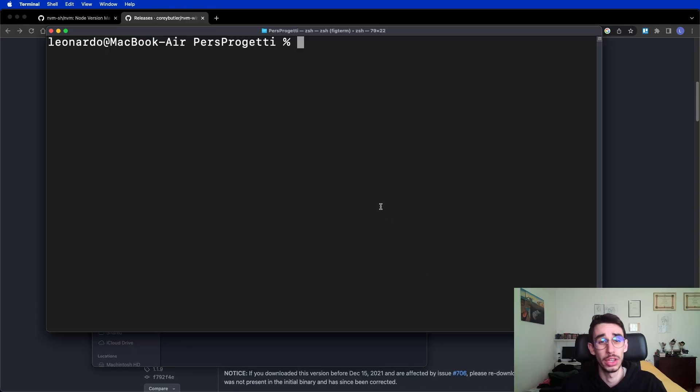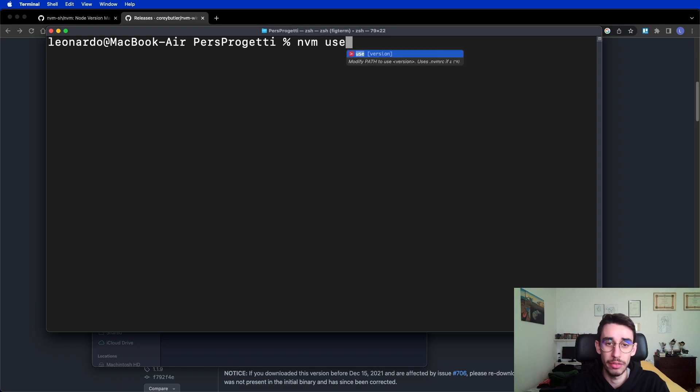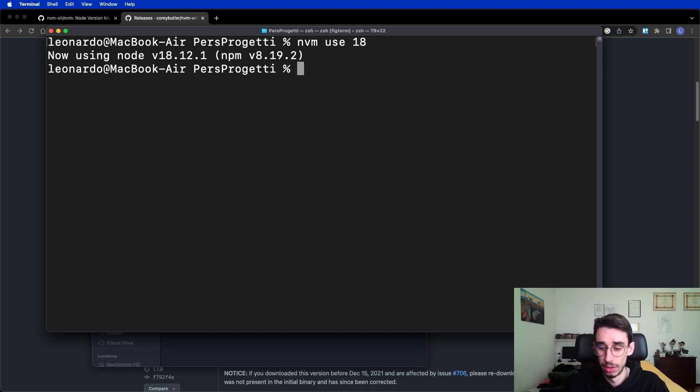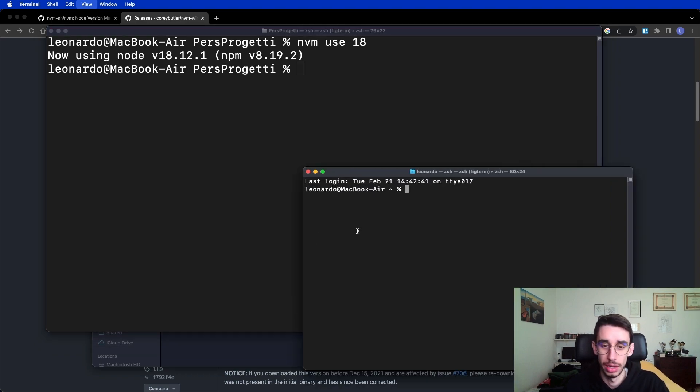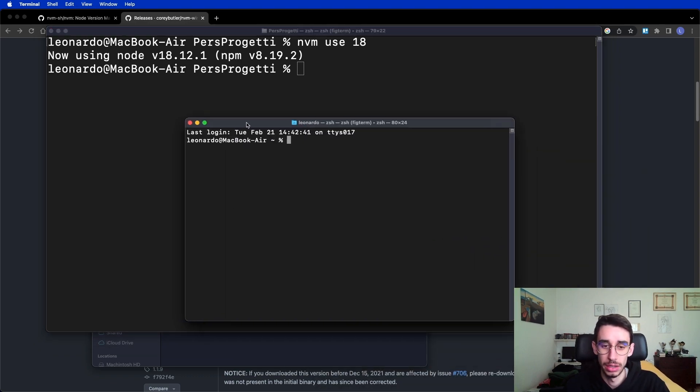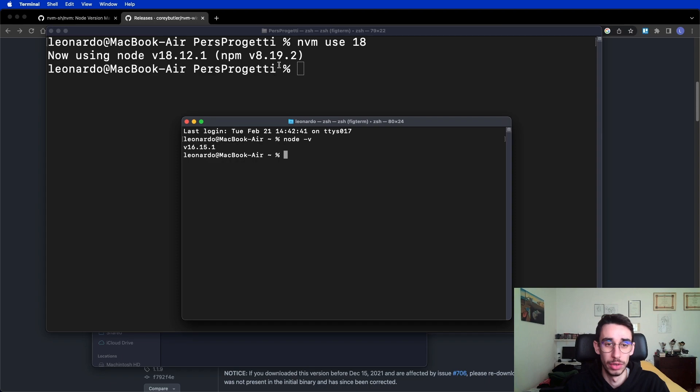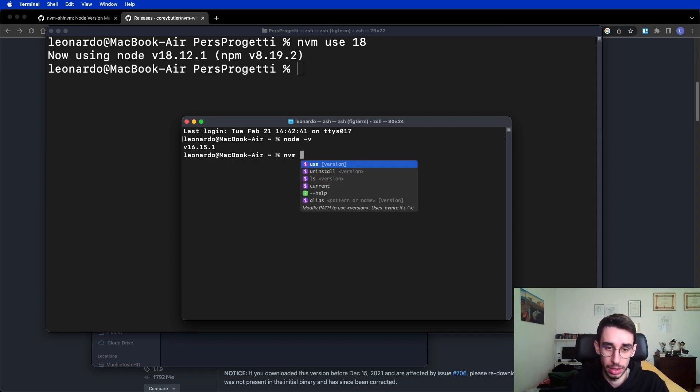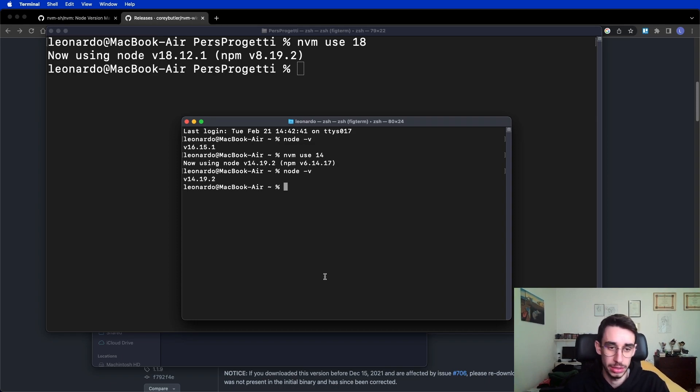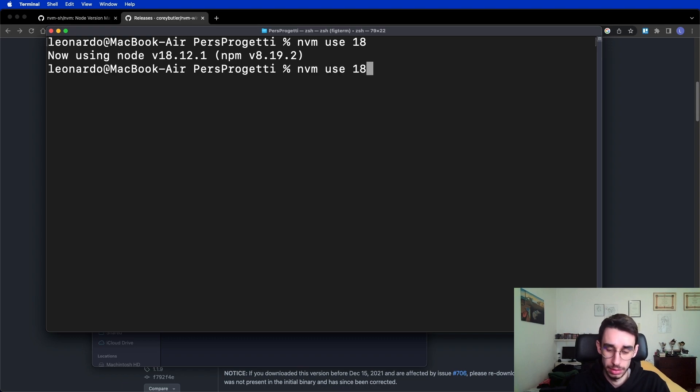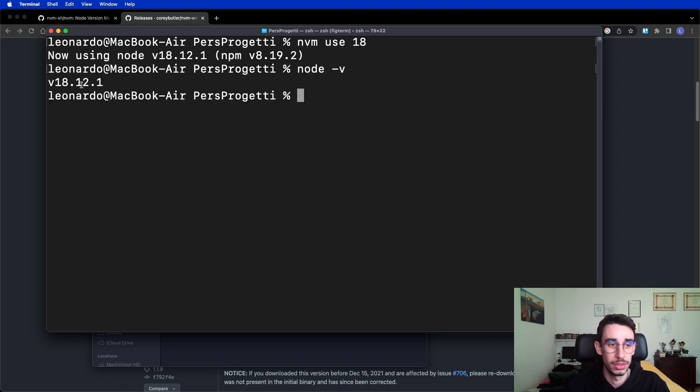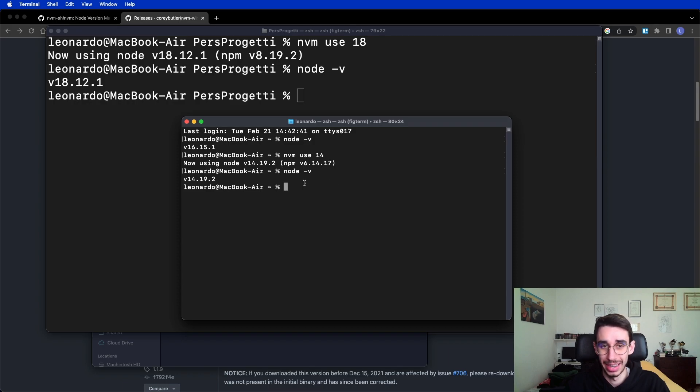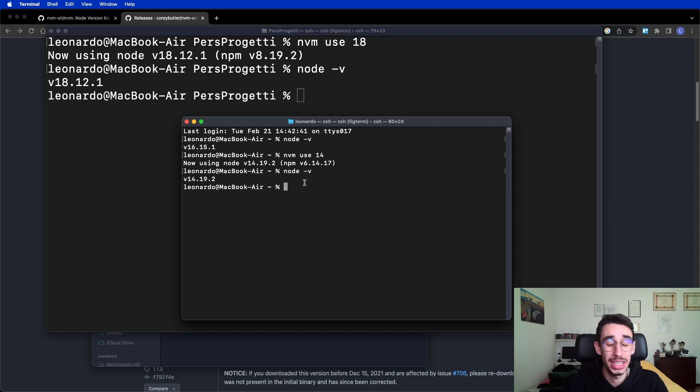Oh right, I forgot a thing. If I use nvm on a terminal, it will only change the version on this specific terminal. For example, if I open a new one, let me zoom in. If I run node version here, I'm still on version 16, while here is on version 18. If here I go on version 14, and yes, version 14.19, here I'm still on version 18. So it didn't really change. Using nvm use only affected the terminal I was running in. And this is quite useful if you have multiple projects running on multiple versions at the same time, which might happen.